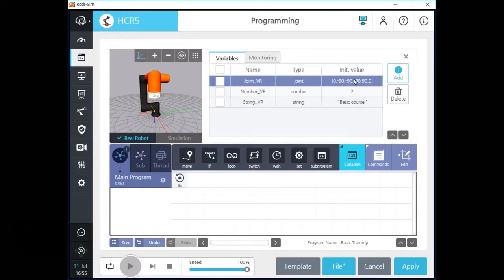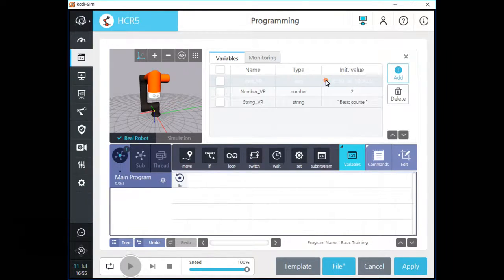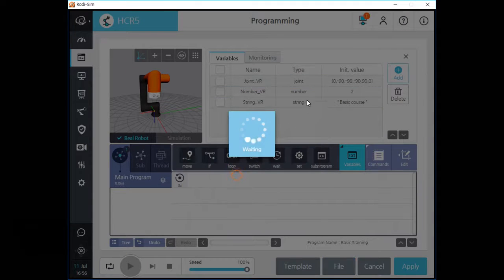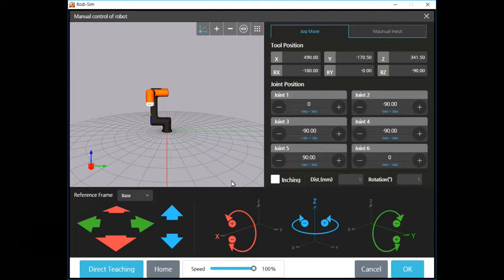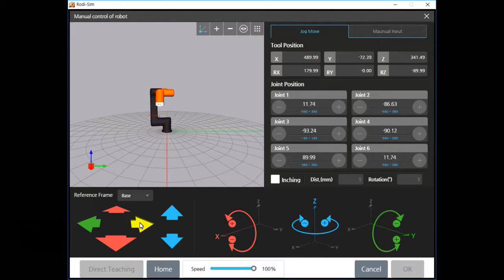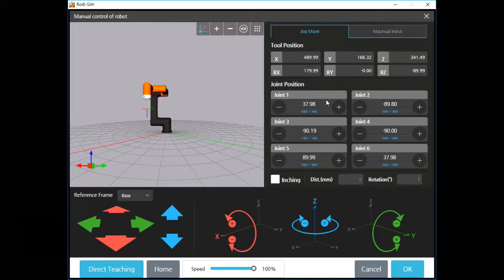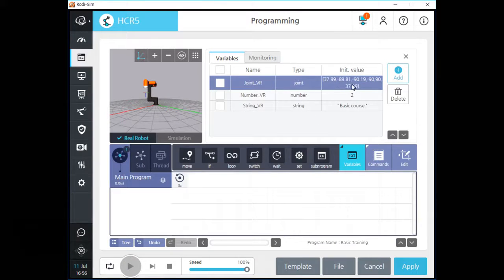You can see an array which contains each joint angle data. If you click the array field, you can activate manual control mode and move your robot. Let's move your robot and click the OK button — please remember each joint angle data. After you click OK, each joint angle data is saved in this variable array. We can apply this joint type variable when we use the J type movement command.